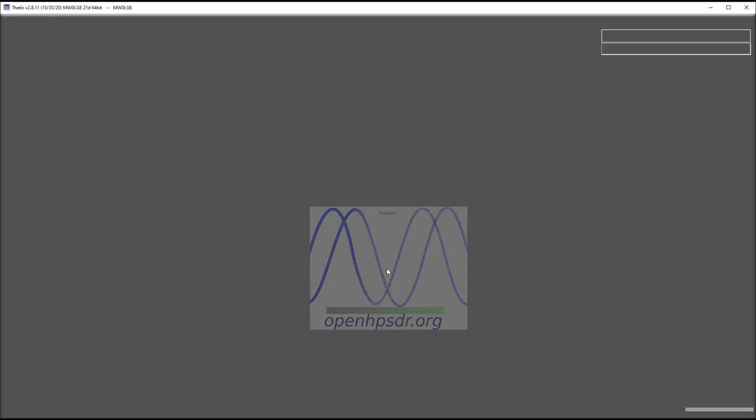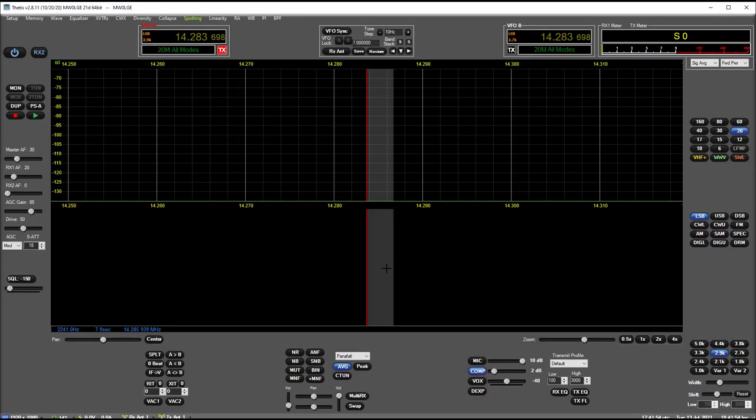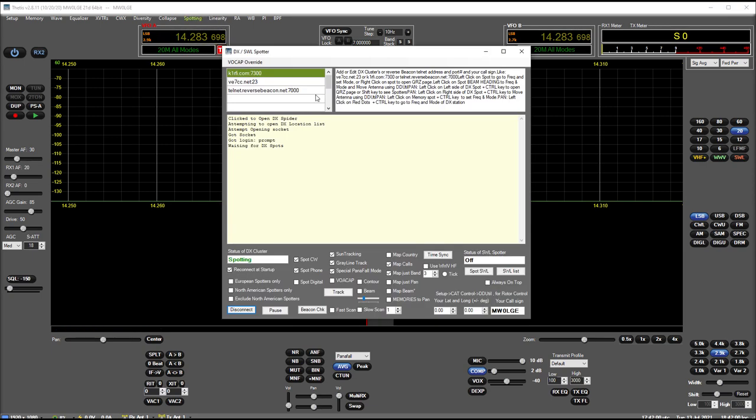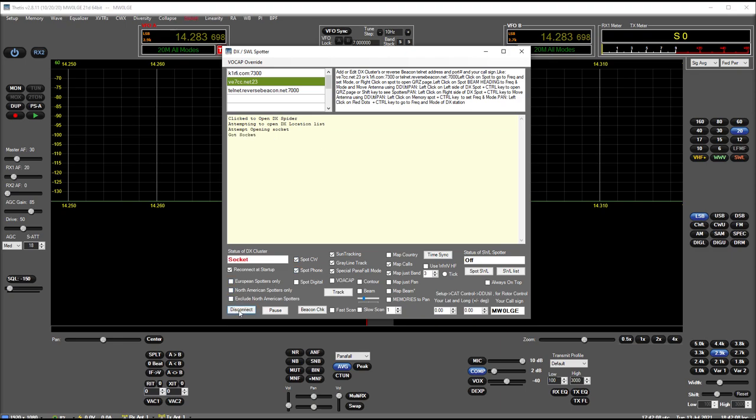Turn this reconnect at startup option on, shut down, start Thetis back up. I'm running another version on the other monitor at the moment just to do comparisons with that attenuation stuff. So if we run this up again, you notice spotting up the top there has automatically turned green.